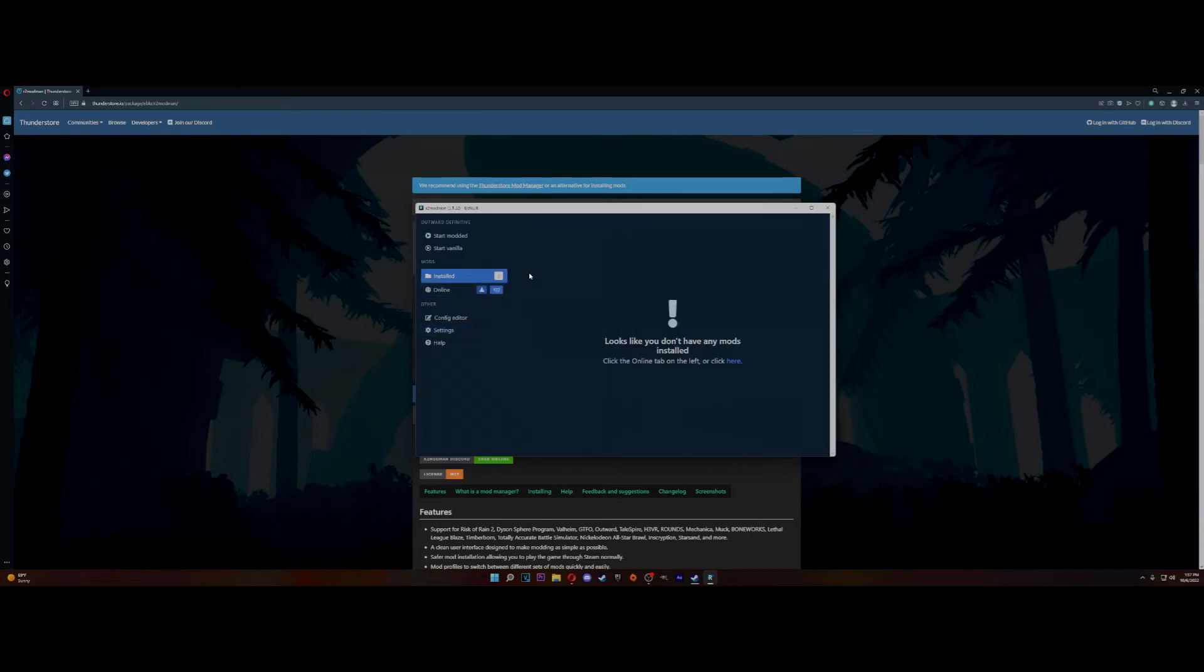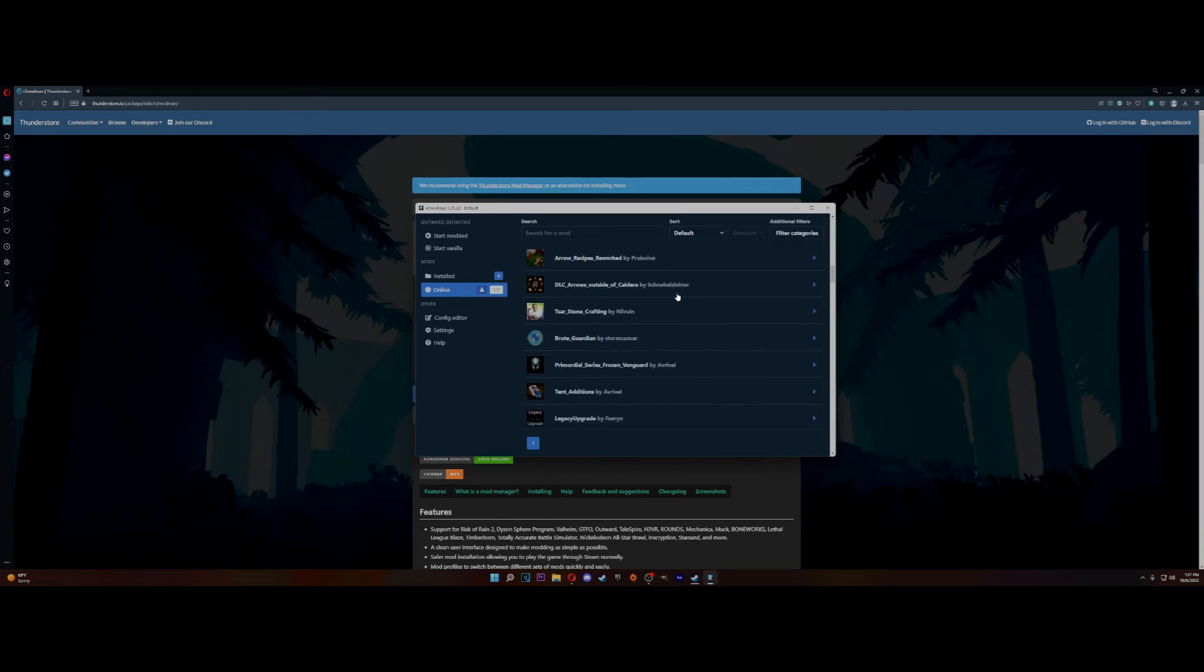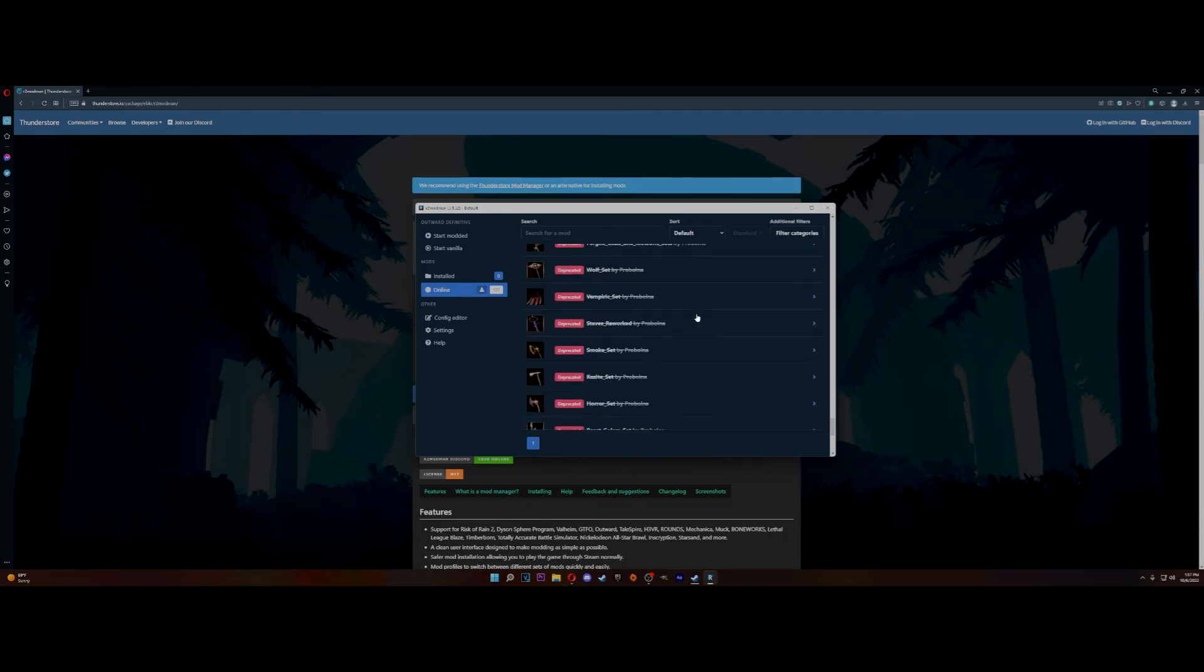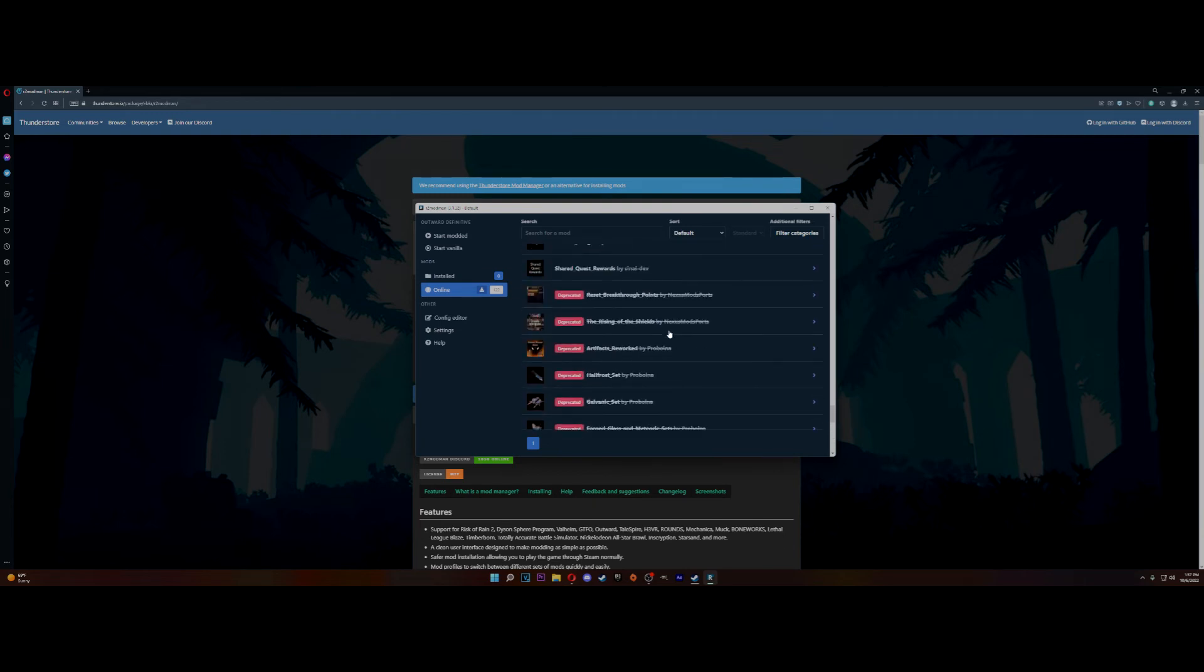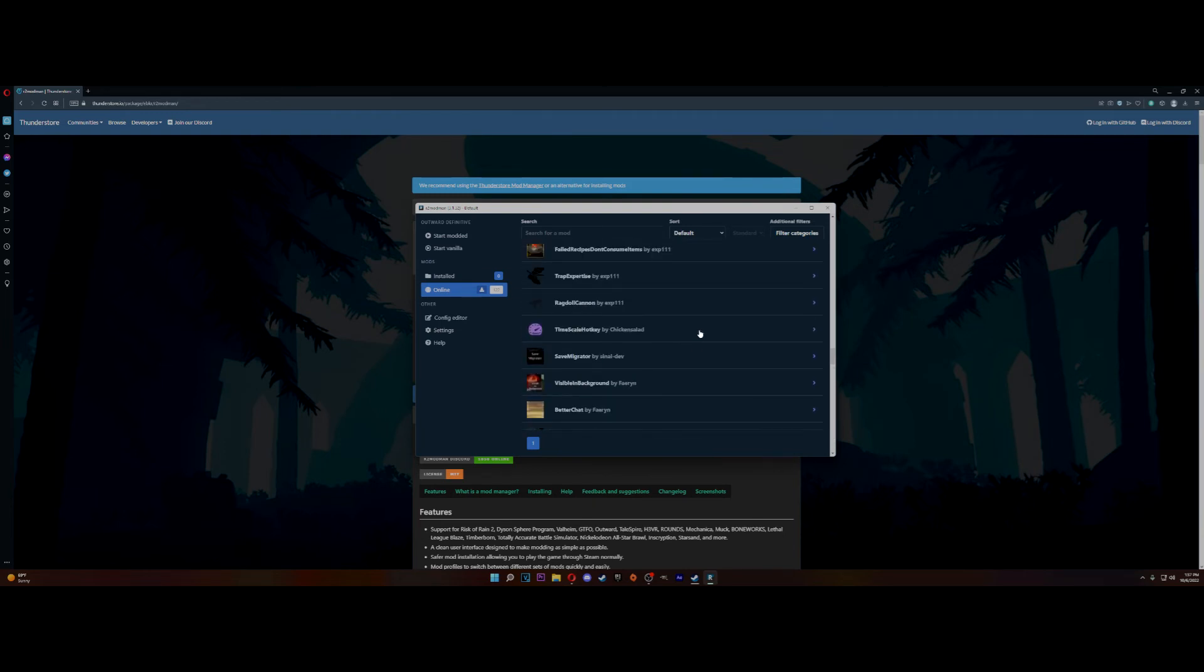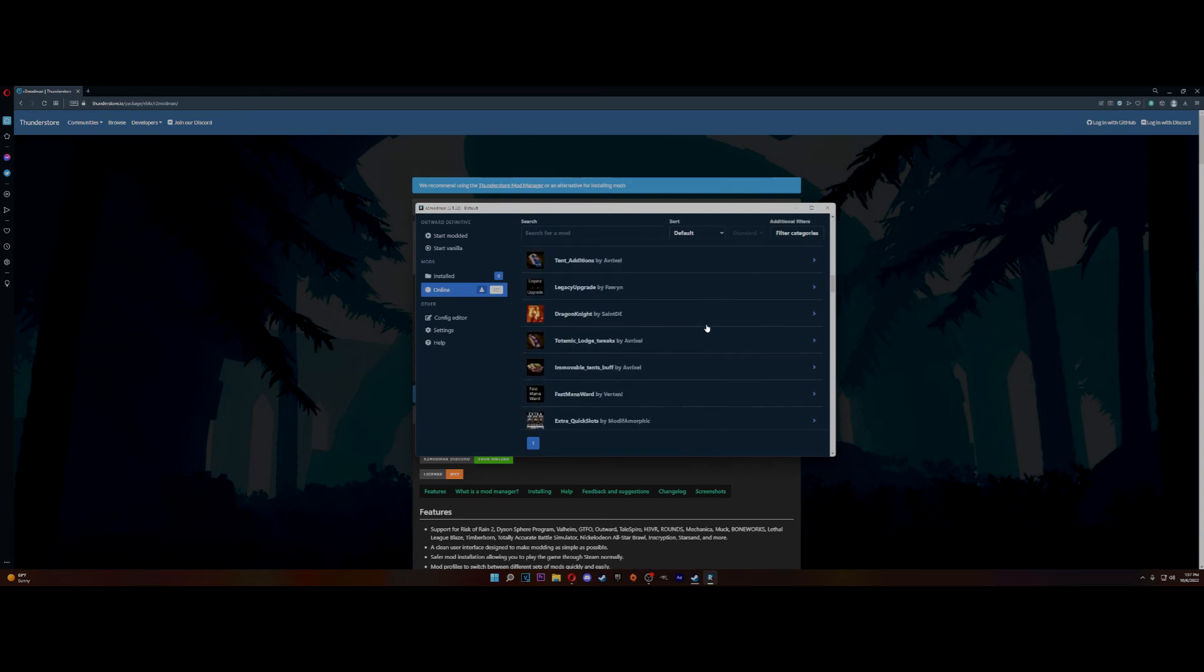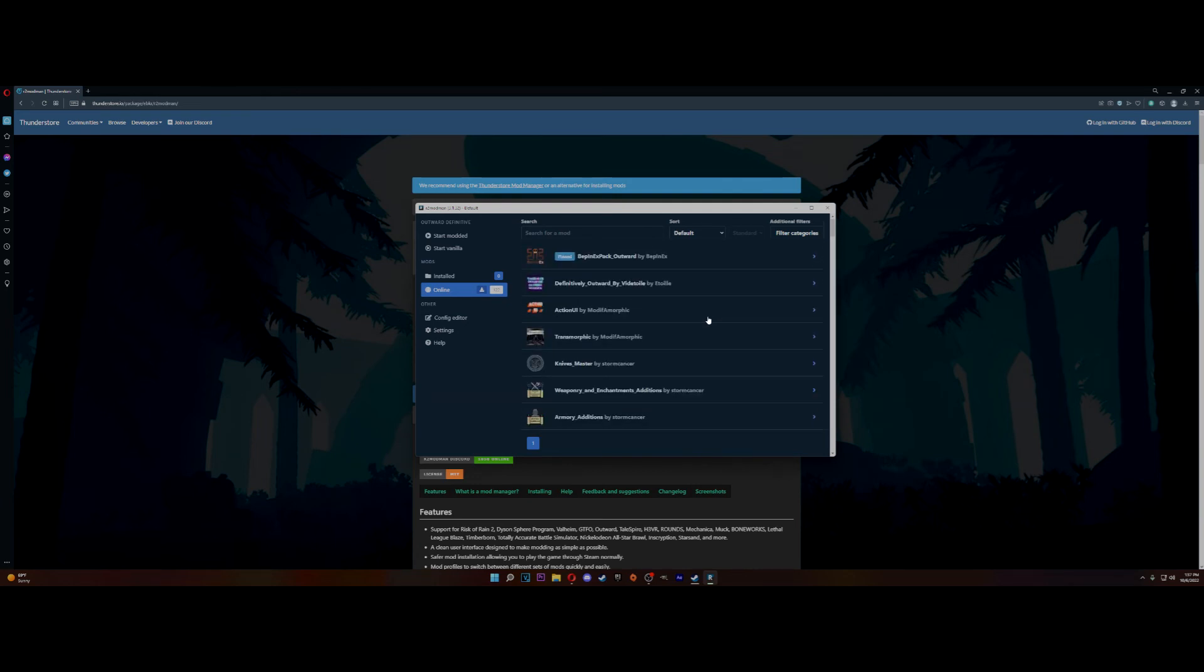And I don't have anything installed right now because I just saw this, but you go to the online and boom, you can download these mods for it. I don't know if they're the same or not. Some of them have been broken and they tell you if they have, but these are mods for Definitive Edition Outward.